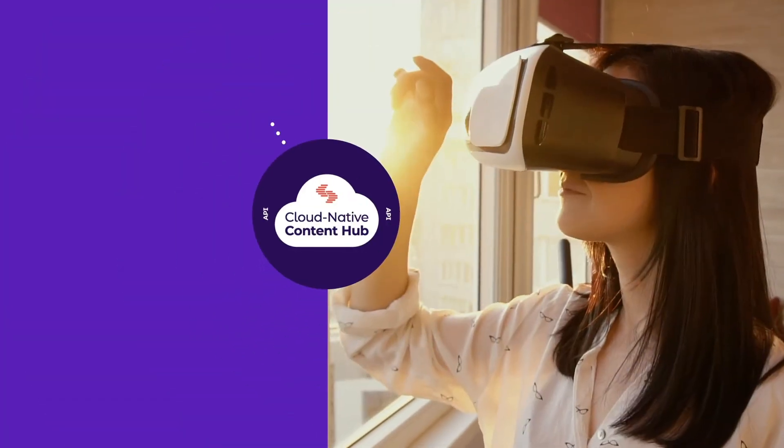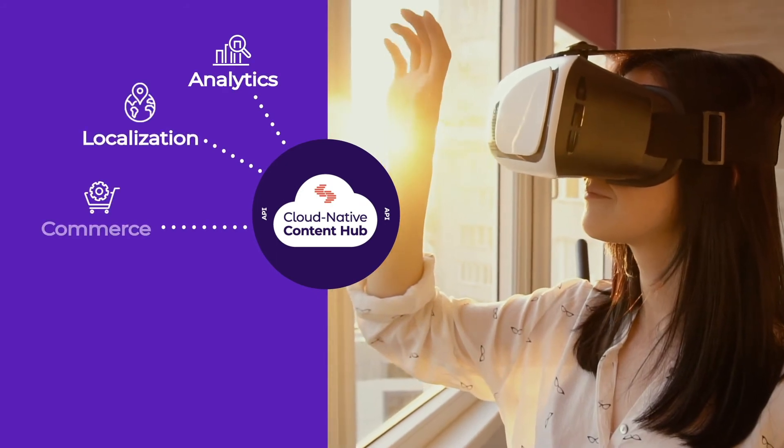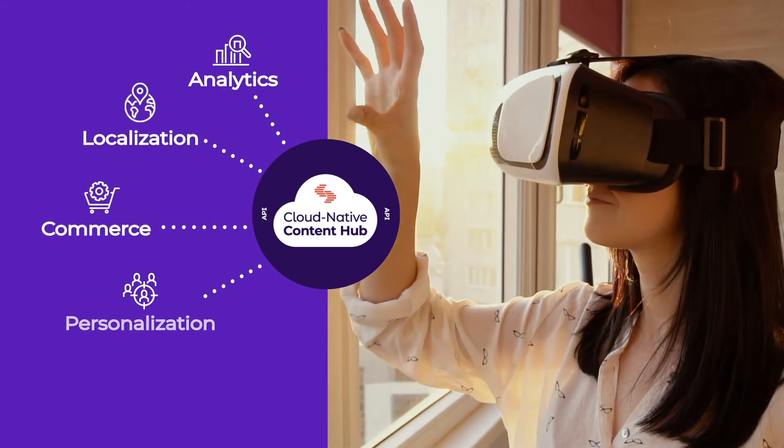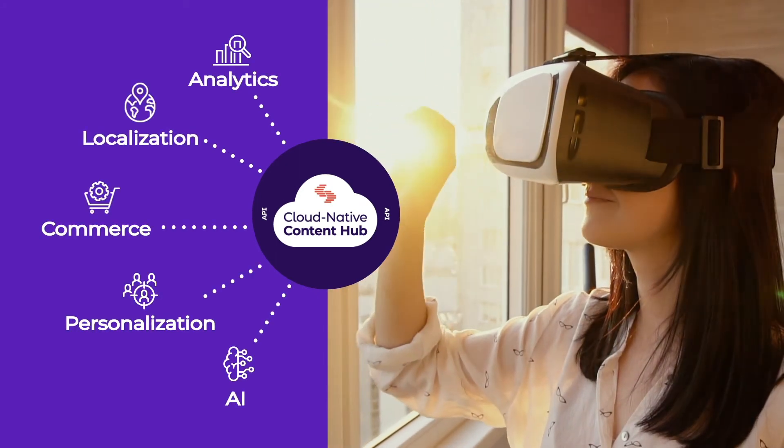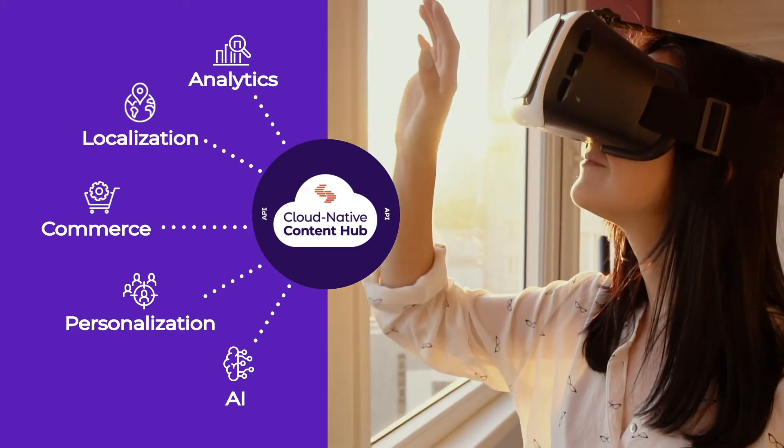Content shouldn't live in isolation. It needs to be connected to data, systems, and channels to bring it to life.